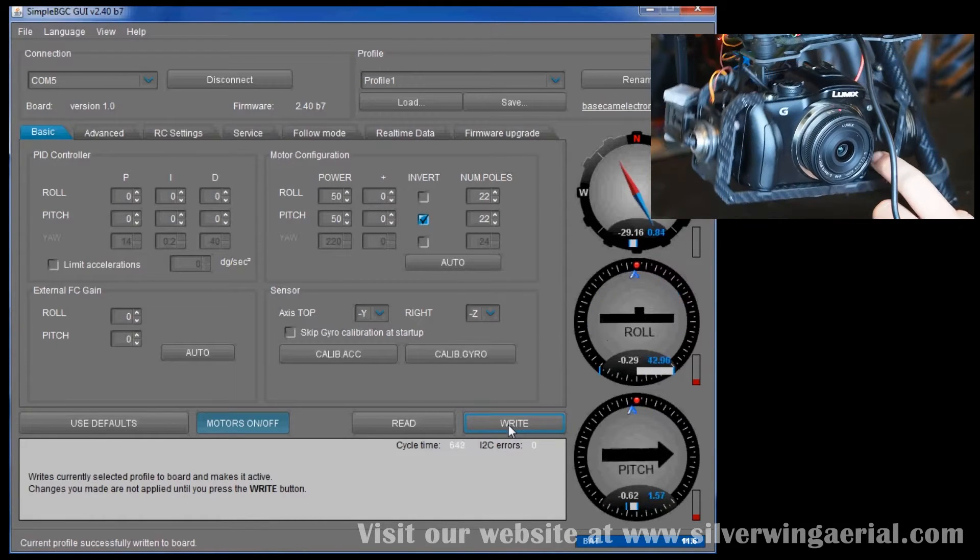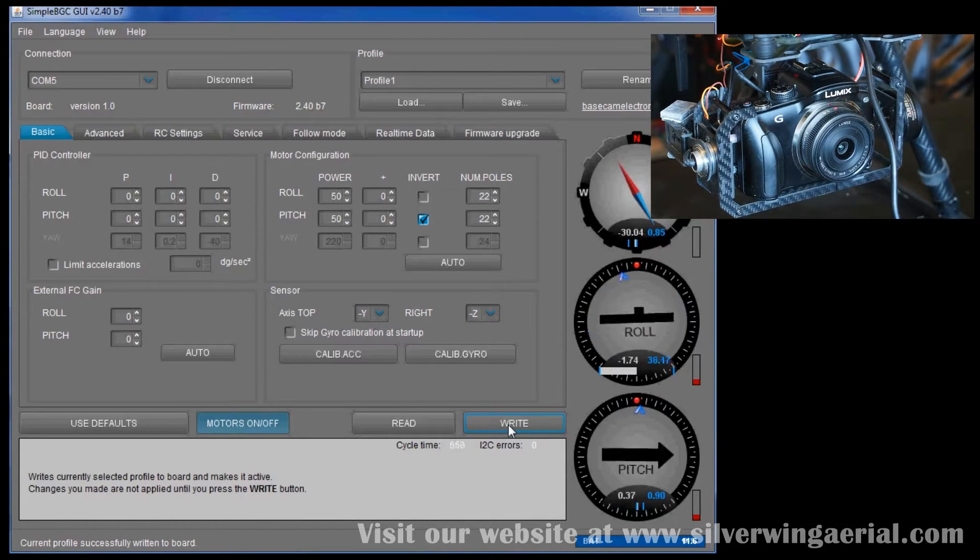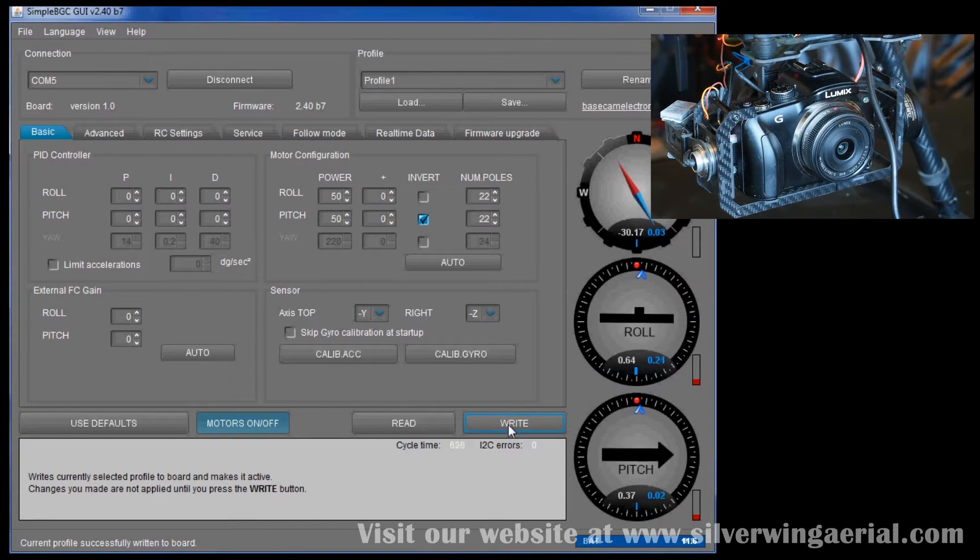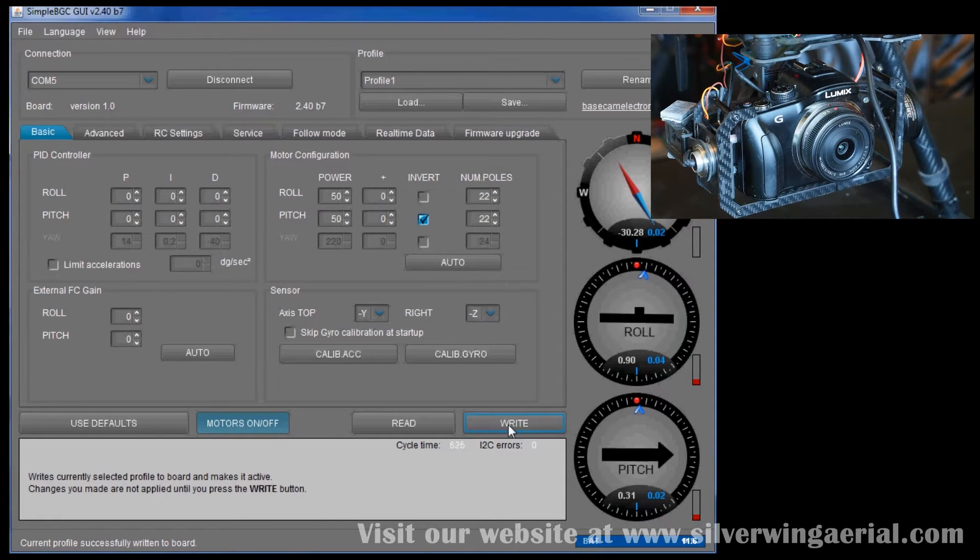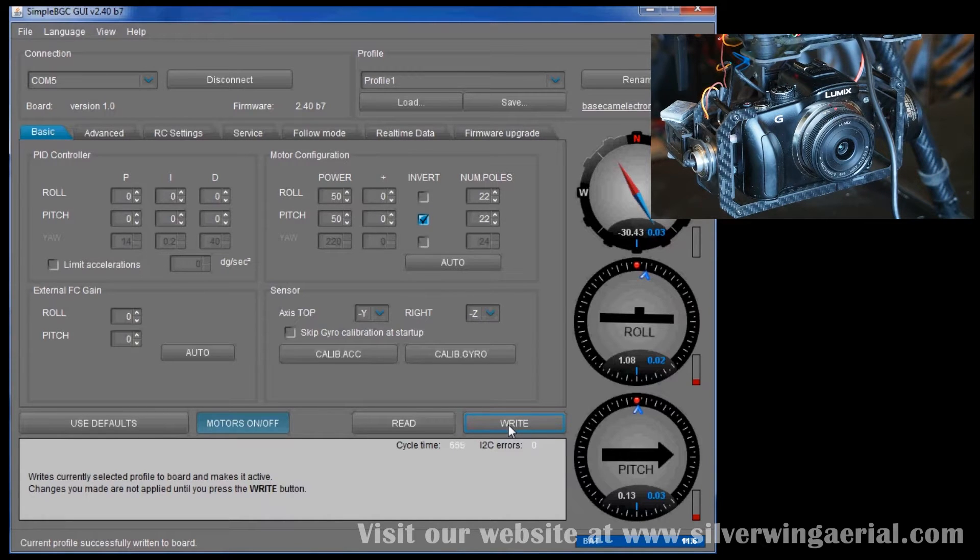First things first, obviously you want to make sure that the gimbal is balanced. This one I've spent quite a bit of time balancing it. I've put some lead weights on one side of the roll axis and the camera itself is almost perfectly balanced. This particular camera on the pitch axis which was nice.